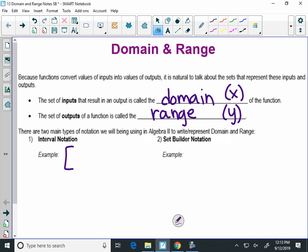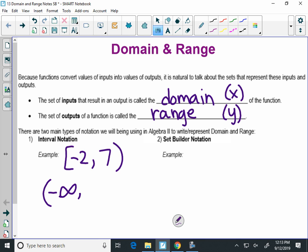A square bracket, negative 2, there's a little comma, maybe 7, and then a parenthesis. Maybe you've seen something like that before? Another example would be parentheses, negative infinity, comma infinity.